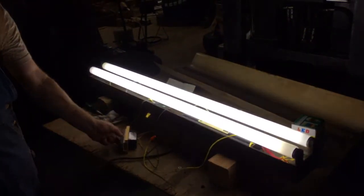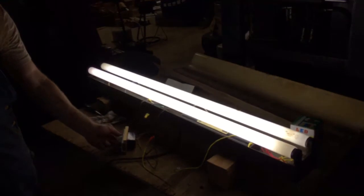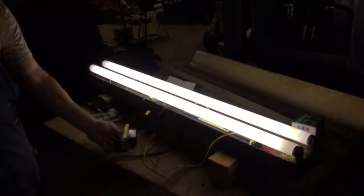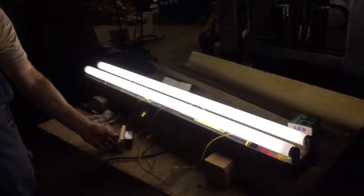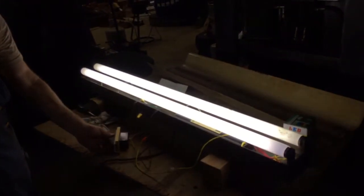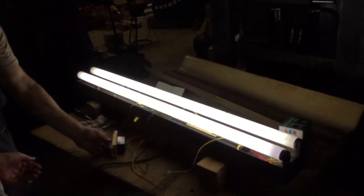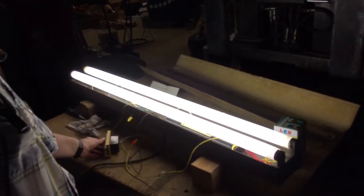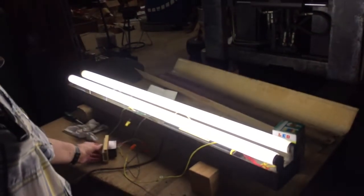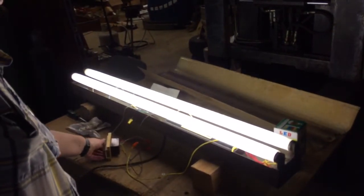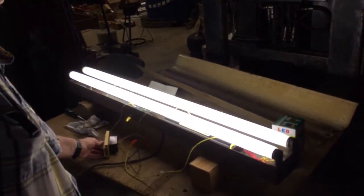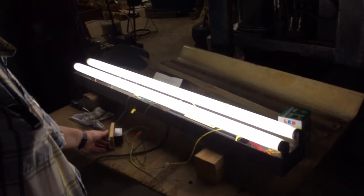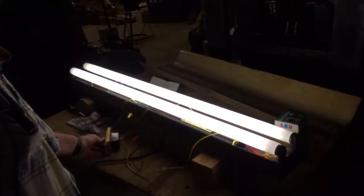So that's a dimmable magnetic ballast. Ain't that something - it's a Valmar.